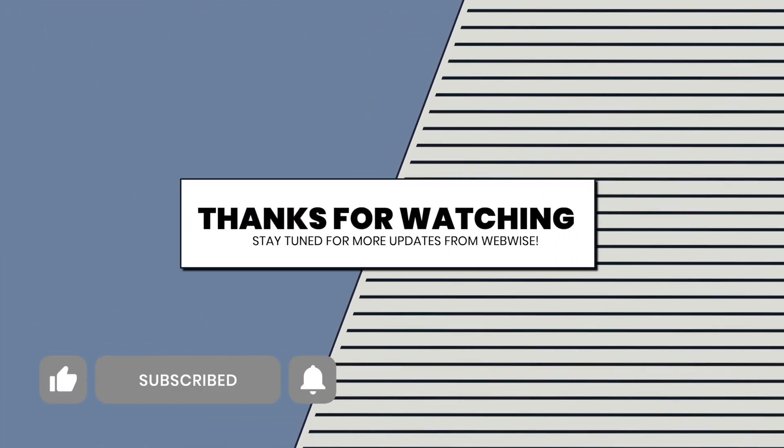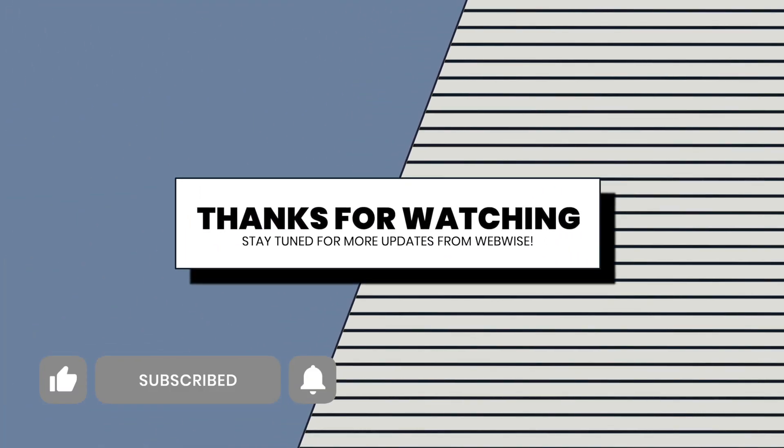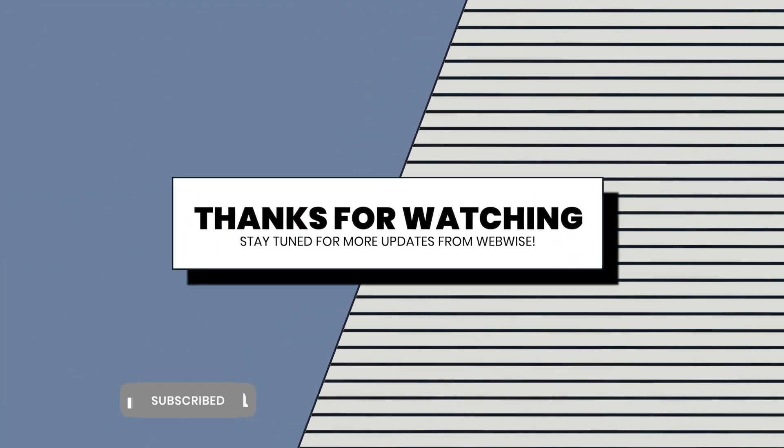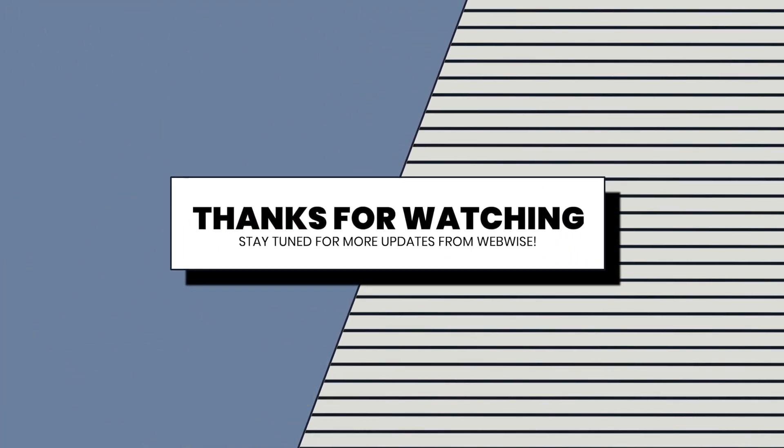That's it. If you found this video helpful, please show your support by liking and subscribing. Thanks for watching, and we'll see you in the next one.